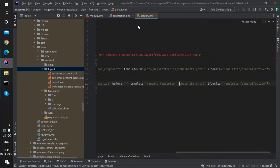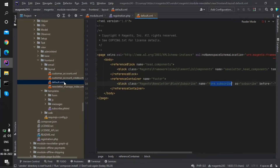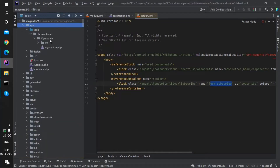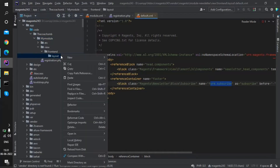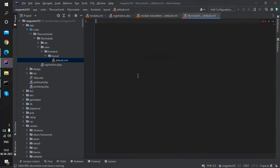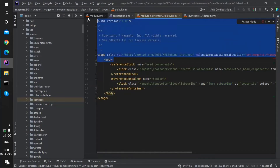The layout file that calls subscribe.phtml is default.xml. So default.xml is the file which references subscribe.phtml. The block name and the file name are confirmed — default.xml, located at view/frontend/layout. We are going to create the same path in our custom module directory: app/code/TheCoachSMB/MyModule/view/frontend/layout, and the file name will be default.xml.